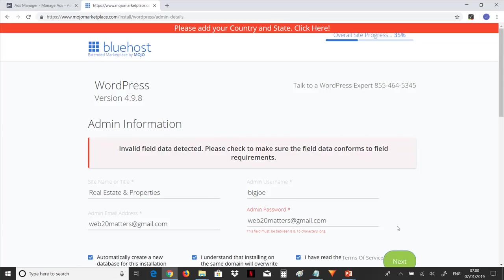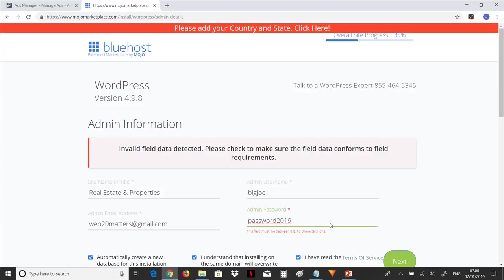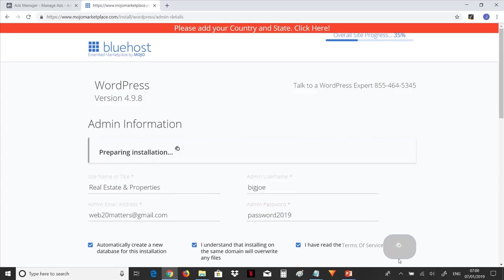Okay, let's see what is wrong. Admin password is the problem here. So let's use something. Let's use another thing. Let's use the word 'password.' Let's use 'password2019.' It says must be between eight characters to sixteen characters long. Let's click on it. Remember our password is password2019 and our username is BigJoe.